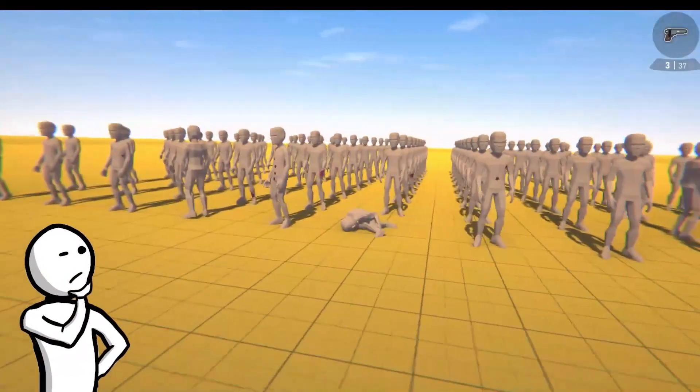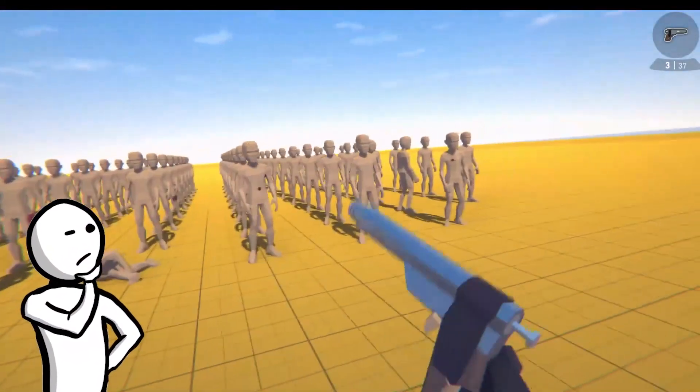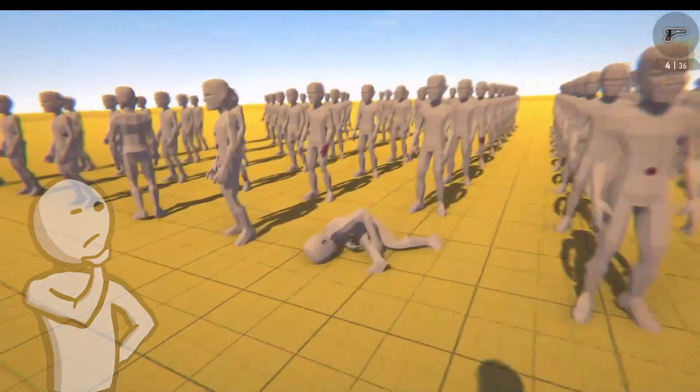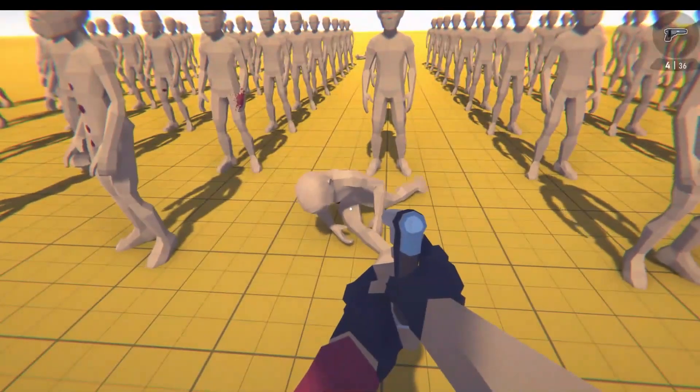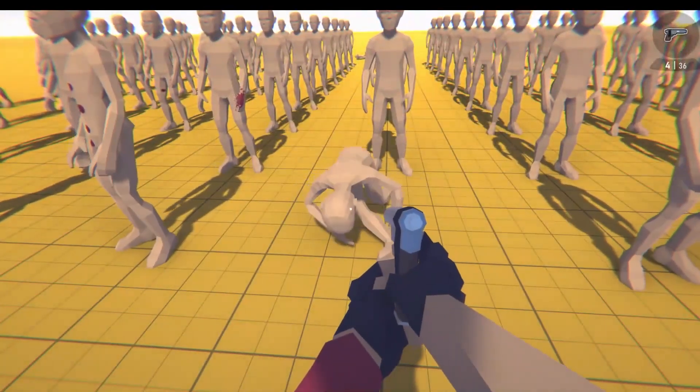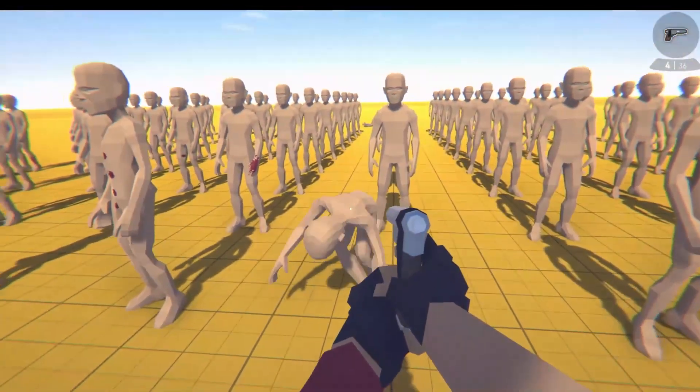What if video game characters reacted to injuries in a more realistic way? Well, after a month of attempting to do just that, this is my end result. Let's start from the beginning.